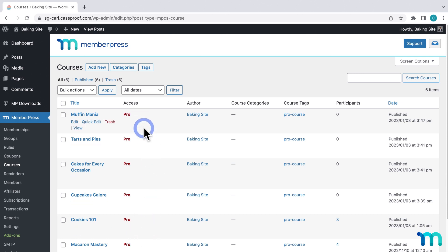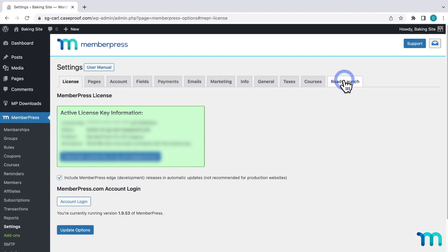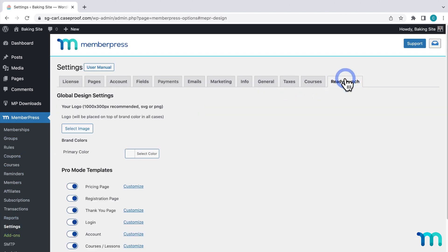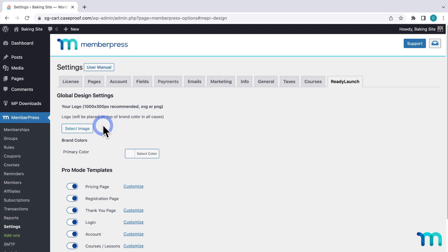To get started with ReadyLaunch, go to MemberPress and Settings, then click the ReadyLaunch tab. First, select your logo image. Here you'll see a recommended size and file types. You don't have to select a logo here if you don't want to — it's completely optional. Click to select a logo image file from your media library or upload a new one.